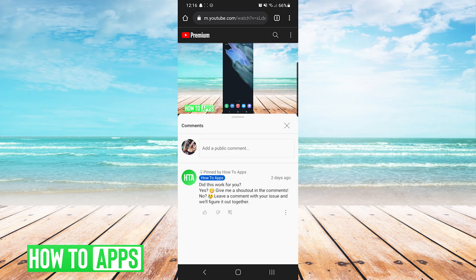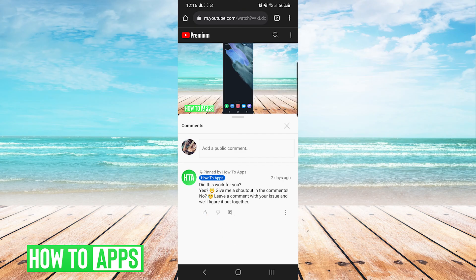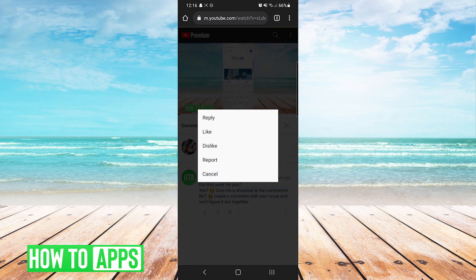Now we can see it looks a little bit different but the function is mostly the same. You still have your add comment section, you still have the like, dislike, and reply buttons at the bottom of a comment. You can see the three dots have shifted a little bit to the bottom right of a comment instead of the top right. And when you press on the three dots it brings up a full list of options in the center of the screen.